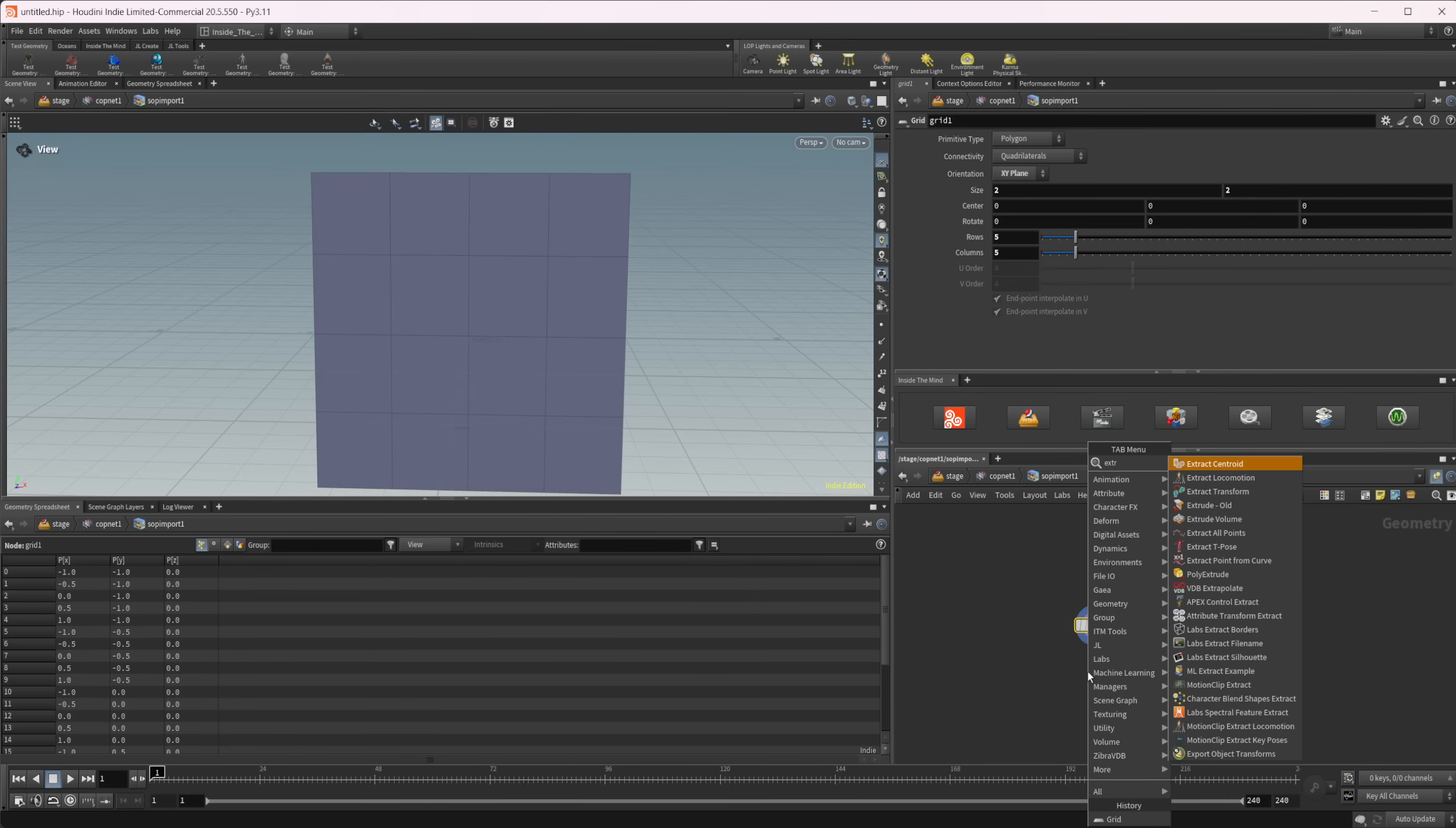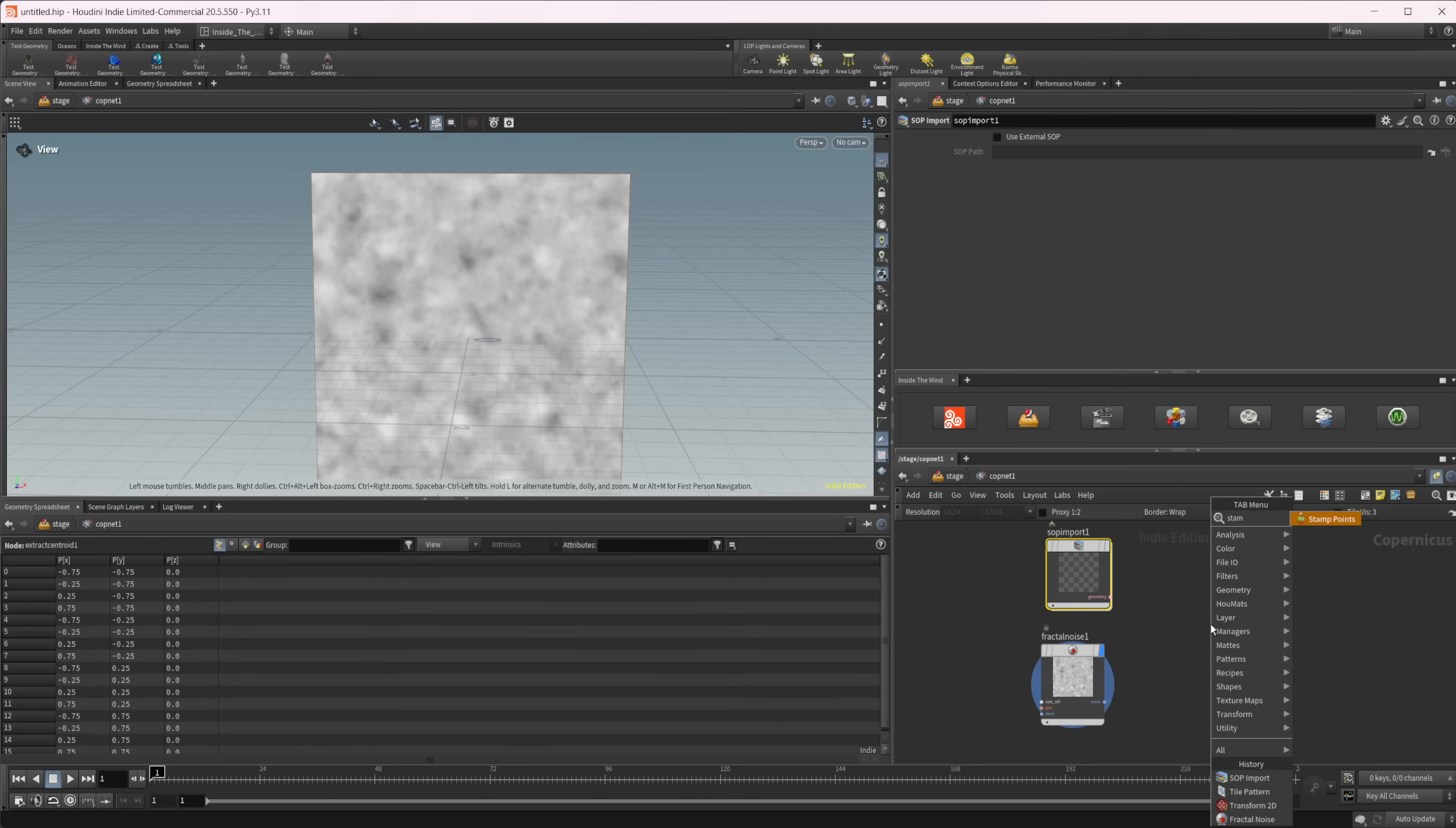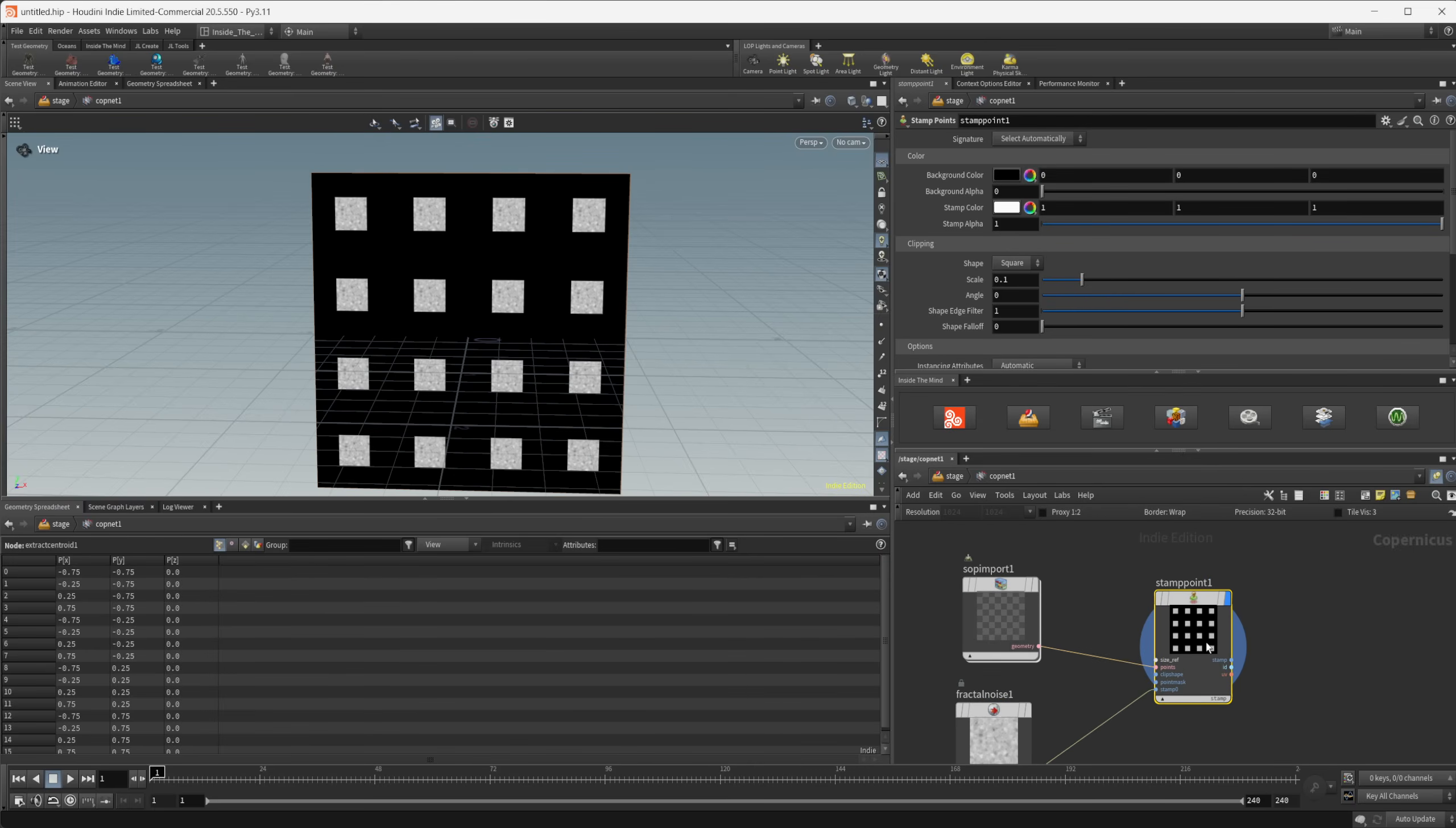So we'll drop down and extract centroid. We're going to set this to run over primitives. And now we have points along the center of each of those primitives we can copy to. So let's do a stamp points, wire in our geometry to the points, wire in our noise to the stamp zero, and it's not going to work.